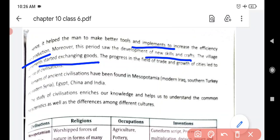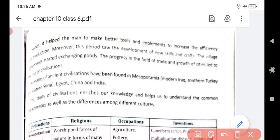Everybody needs clothes and food, so they started exchanging things - a person making one thing started exchanging it with another person. The progress in the field of trade and the growth of cities led to the rise of civilization. When human beings started trade work and when villages started growing, it gave rise to civilization - when people properly settled in one place and started growing food properly.